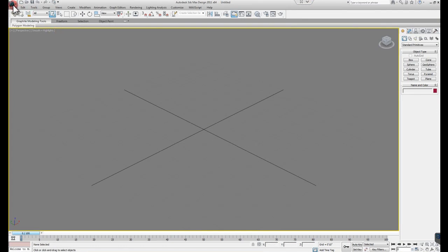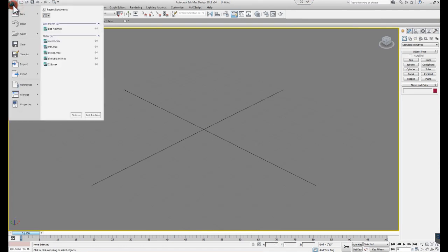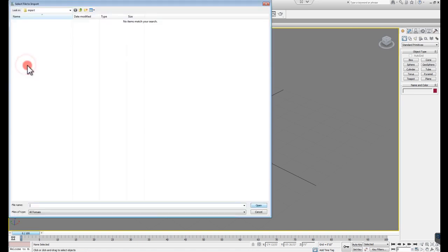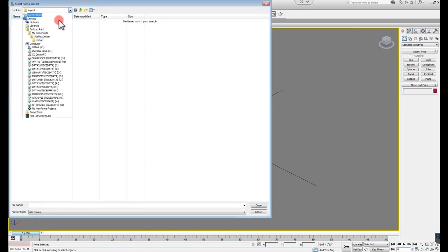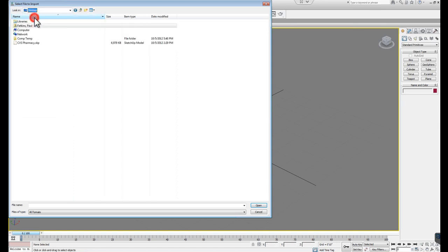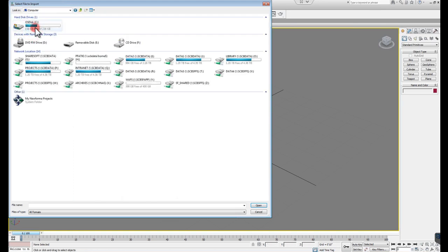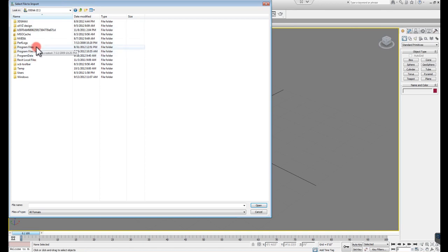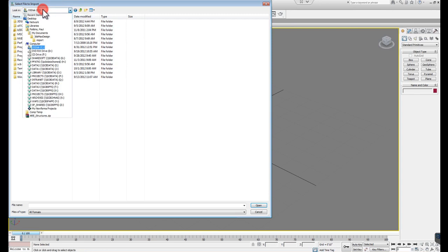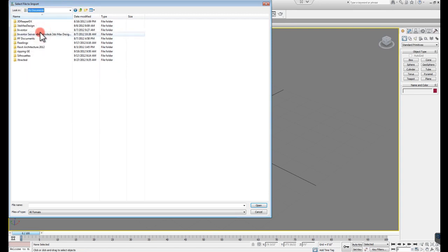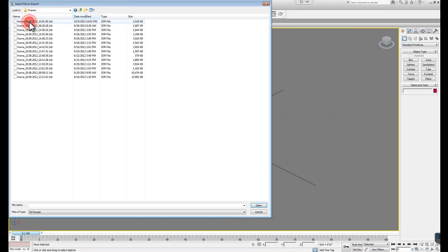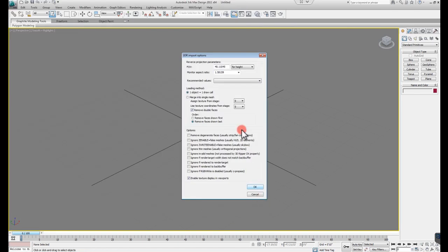After I have everything set up the way it should be, and I go to import, I should be able to go to my documents here. Computer C drive. And we'll go to where it saves, which is under, I think it's actually under my documents. And it's under the ripper frames. And we're looking at the one that I just created here. So I'm going to go ahead and click open.